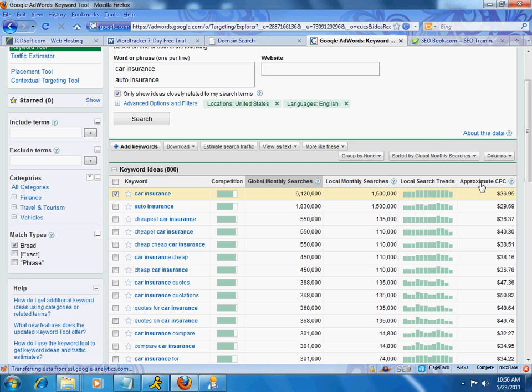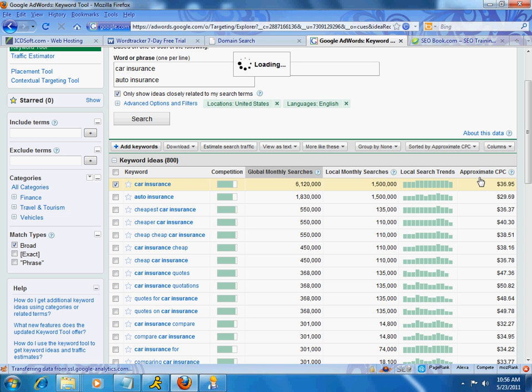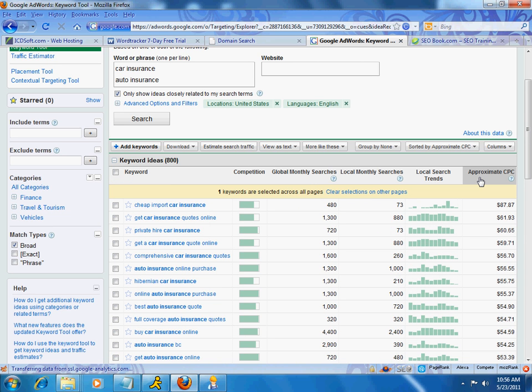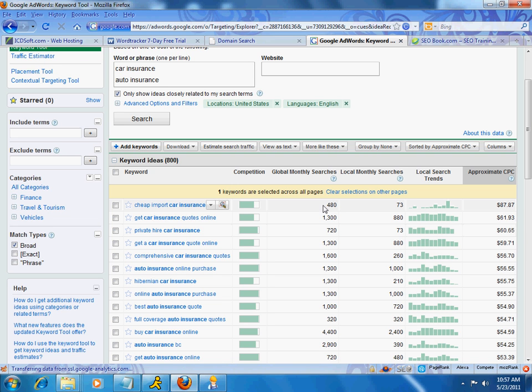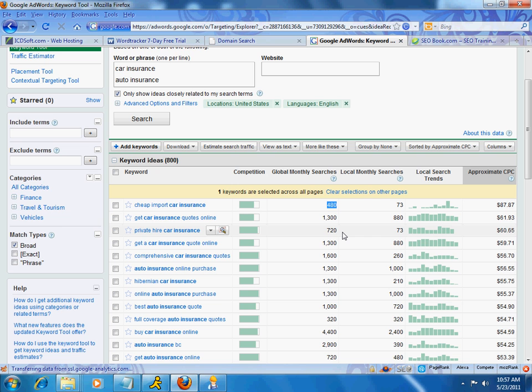But what I'm going to do is I'm going to go ahead and click on approximate CPC. I'm really interested in making money as my name is Cash, like I mentioned. So, notice that for this term, cheap import car insurance, $87 a click. That is just outrageous. Now, that is great, but another thing you need to keep in mind is that there's only 480 searches being done on a month. So, since my math is not so good, I'm going to take 480 divided by 30. So, that's only 16 searches a day, not a whole lot.